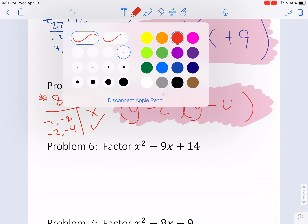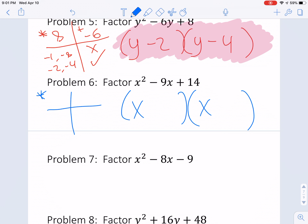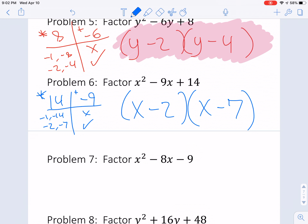Problem 6: we're going to make our parentheses with x and x. We're multiplying to 14 and adding to the middle number, negative 9. Both numbers have to be negative. 1 and 14 — no. How about negative 2 and negative 7? Those work. Just a little persistence — if you're not sure right away, list out options until you get to the right one. x minus 2, x minus 7, and that's our answer.